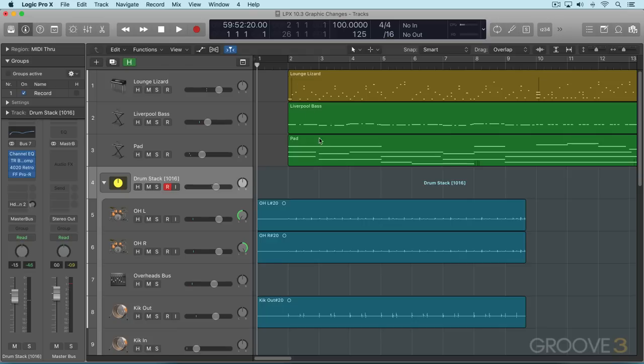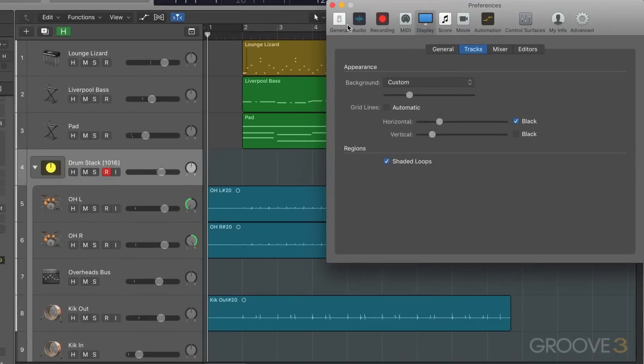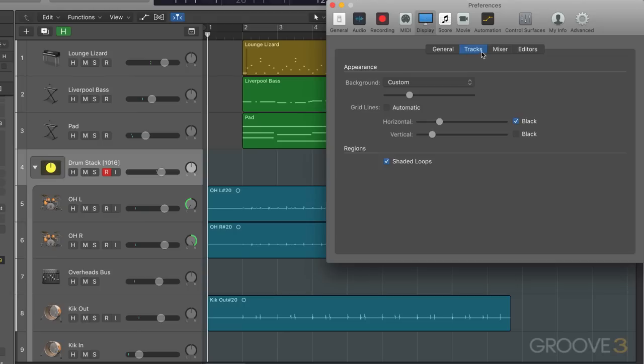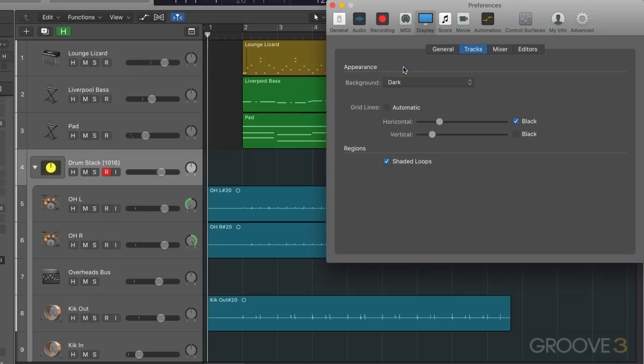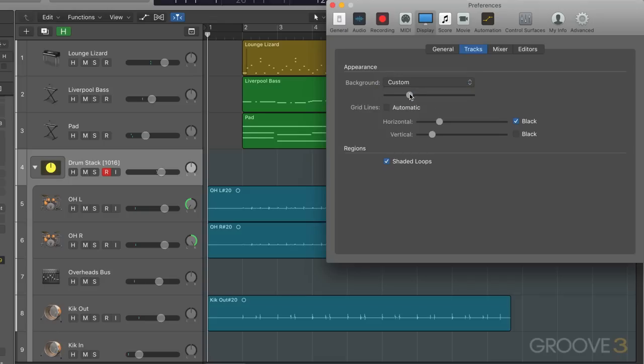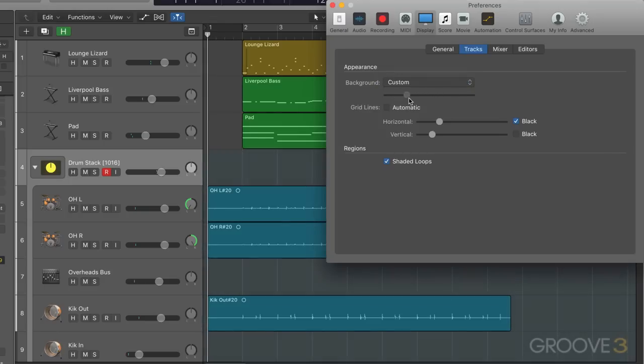First big thing is you'll notice some grayscale in the background here. We can now customize the background in the tracks area, and I'm going to open up the preferences. When we go to general, you'll notice that the buttons all have a new look here as well. Under display and tracks area, we have a choice for background between dark, which is the old background we're used to, a bright one, or we can customize. That's the good news. The bad news is it's all grayscale. So it's not full color, but we can customize the background.